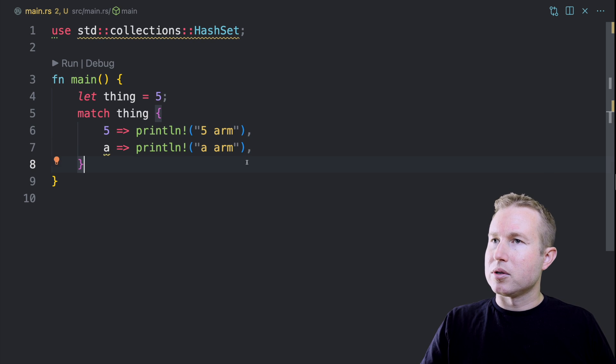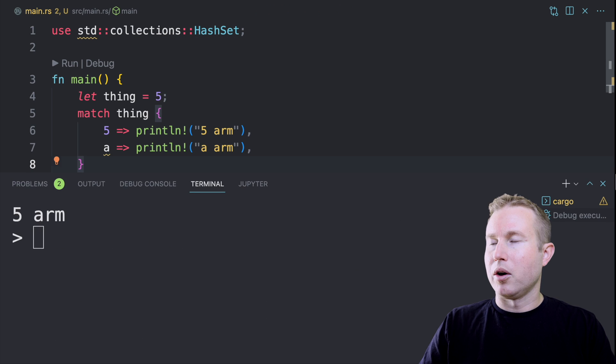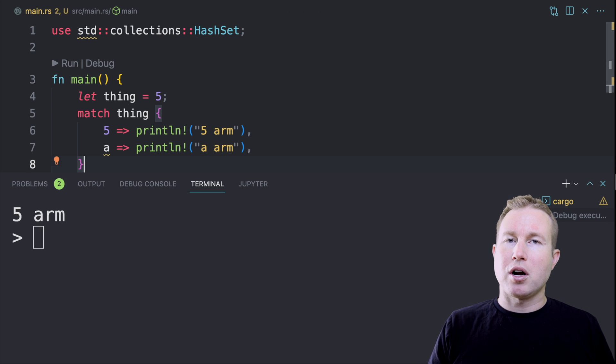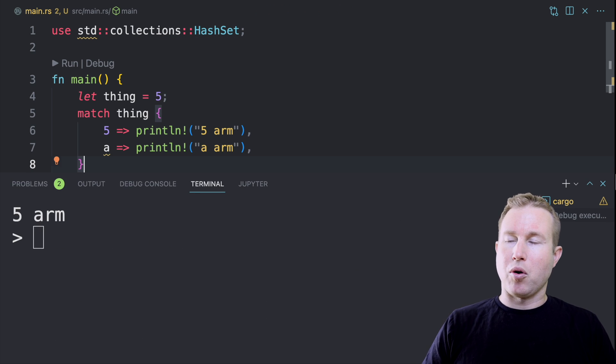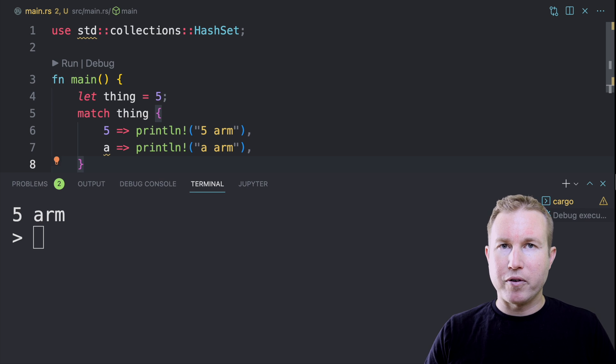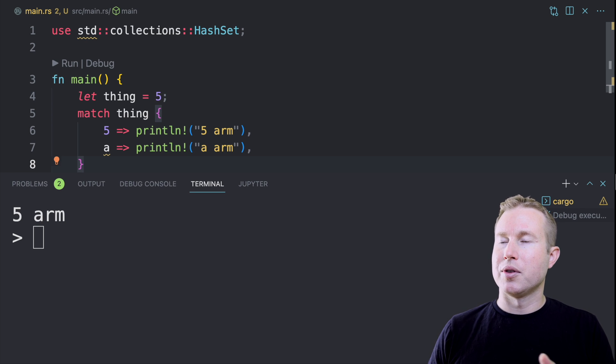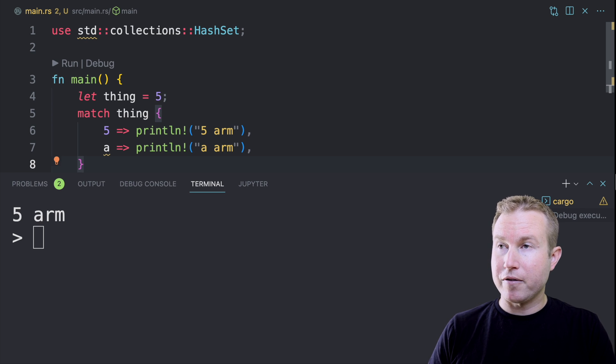So actually we're going to have this say five arm and then a arm. And then we're going to run this and we should see five arm. These match arms are executed in order. The first arm that matches the input variable is the one that's going to be run. So in this case, it's five.